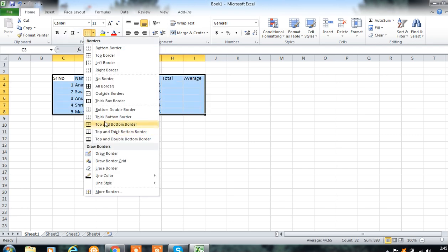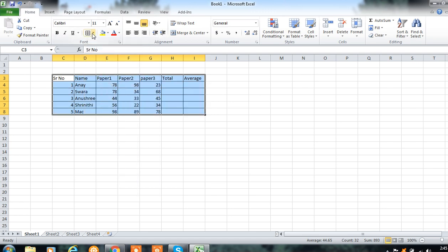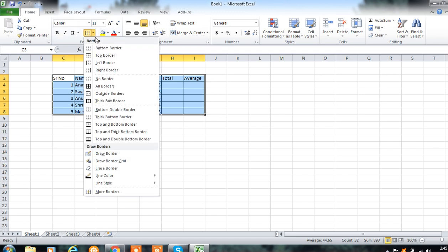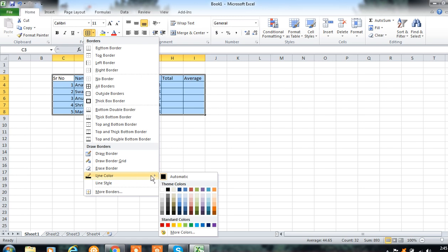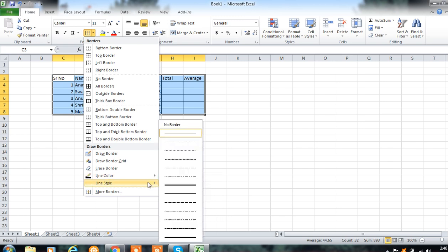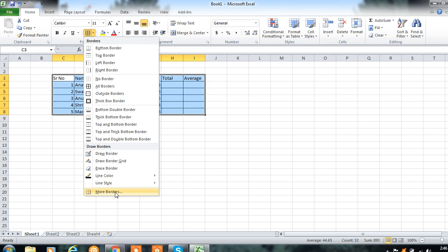Select the data, then click on All Borders. If you want only one border — left, right, or top — you can select from this option. You can give a thick box border, or if you want a different border color, you can select it. If you want a different line style, you can select from this. More border options are also available. I want all borders, so I clicked on that option.